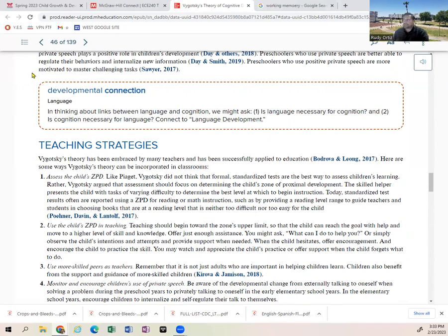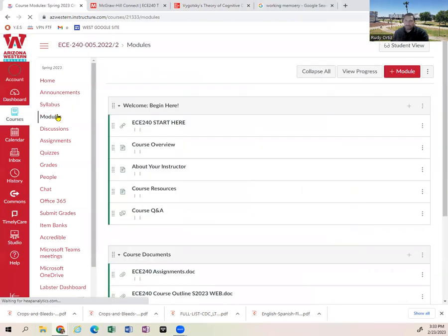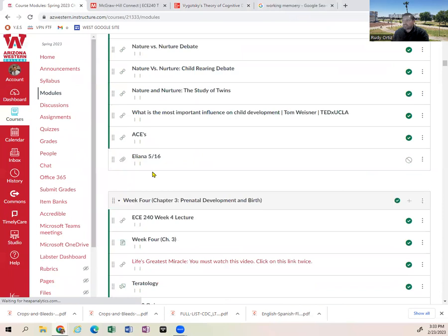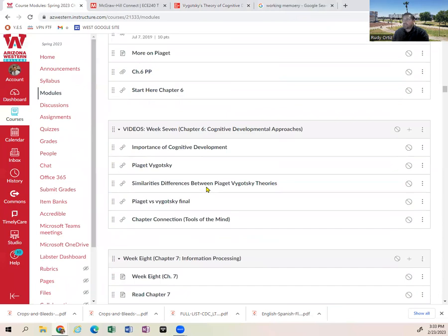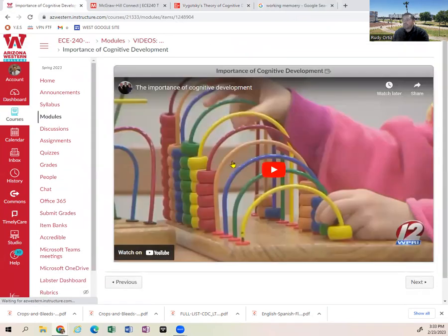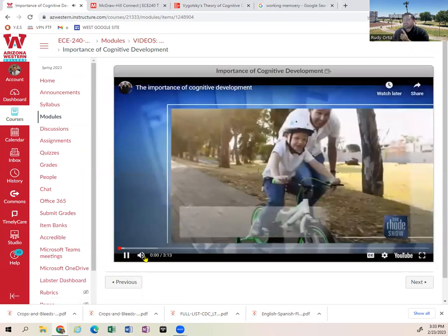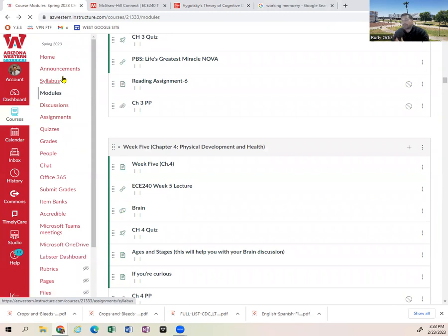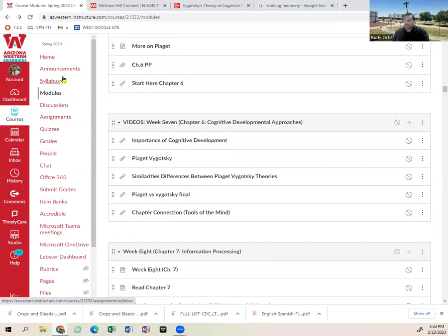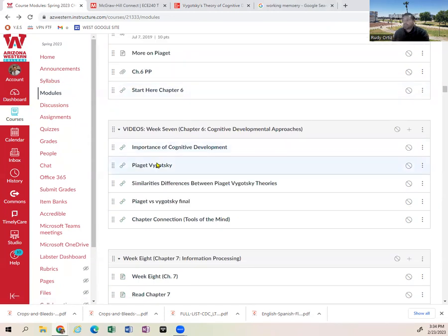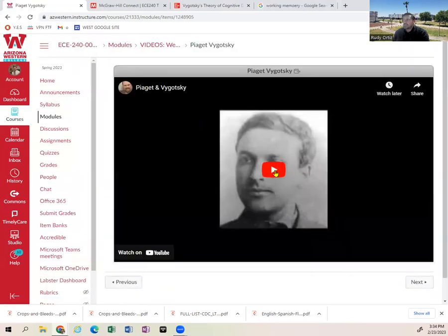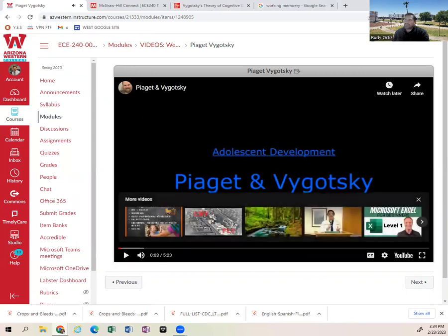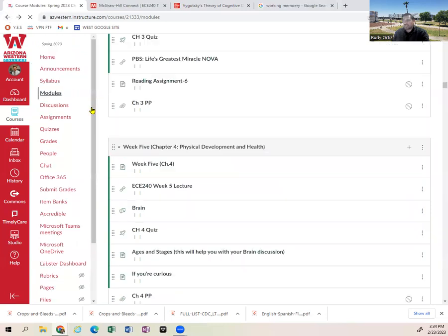For your support this week, let's go to the modules. I have some great videos that can enhance your understanding of these two theorists. You'll see a great video on the importance of cognitive development — it's only three minutes long, so please take the time to watch it. It gives you another perspective and format of learning to support your understanding of cognitive development. Then I have a video that gets into Piaget and Vygotsky — only a five-minute video — and it gets a little deeper into adolescent development, which is a really nice opportunity.